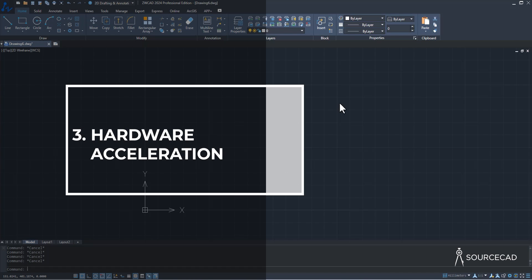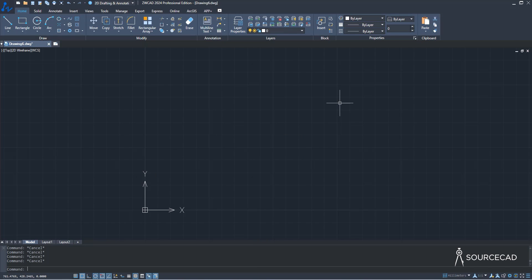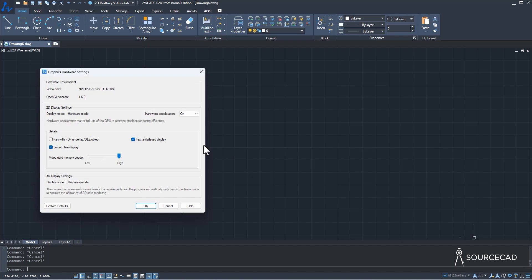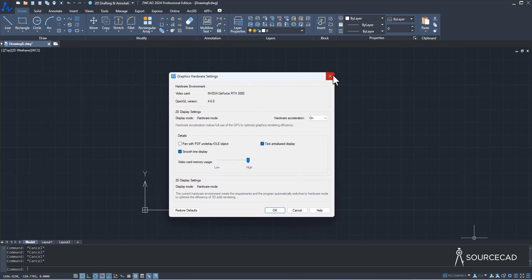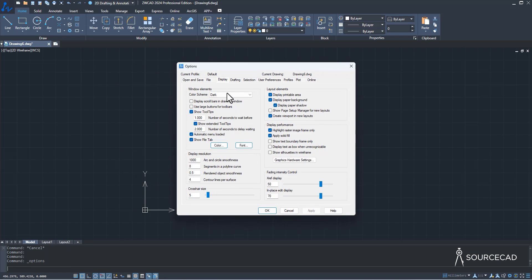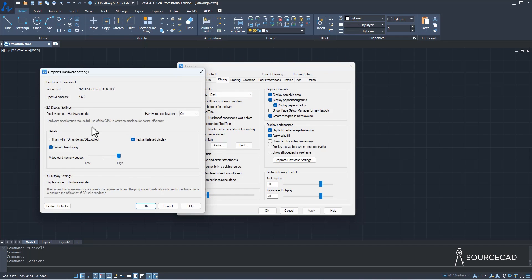The next feature is Hardware Acceleration. ZWCAD is a processor-intensive program that relies heavily on your CPU for computing — display settings like anti-aliasing and visual styles are processed by the CPU. Using Hardware Acceleration, you can offload those to your graphics card. The hardware acceleration option is right here, or you can right-click, go to Options, then Display and Graphics Hardware Setting.